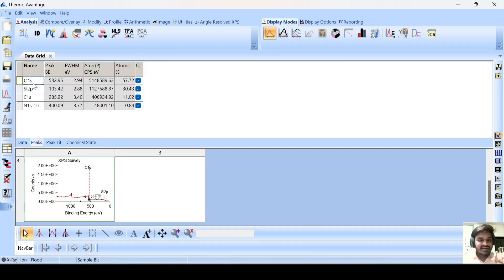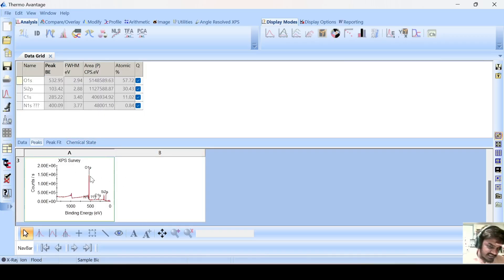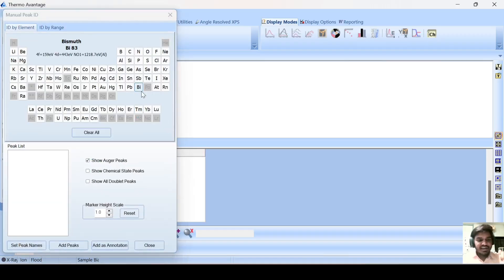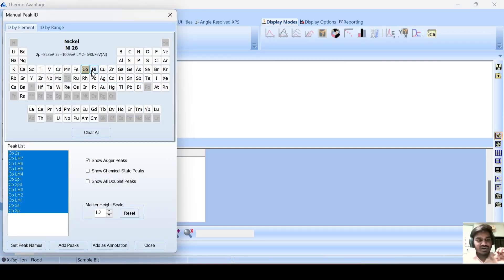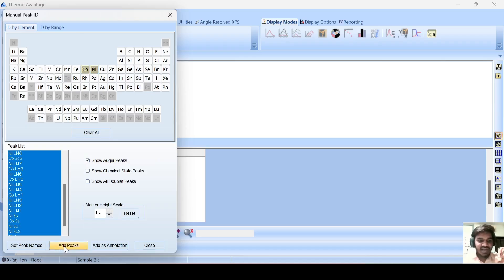This material has oxygen, carbon, silicon, and nitrogen. Suppose your material has a particular element concentration you know about, but it is not coming here. In that case, you have to again select this, go to this ID and simply click here. Suppose my catalyst has cobalt and nickel, but they are not coming in this table.